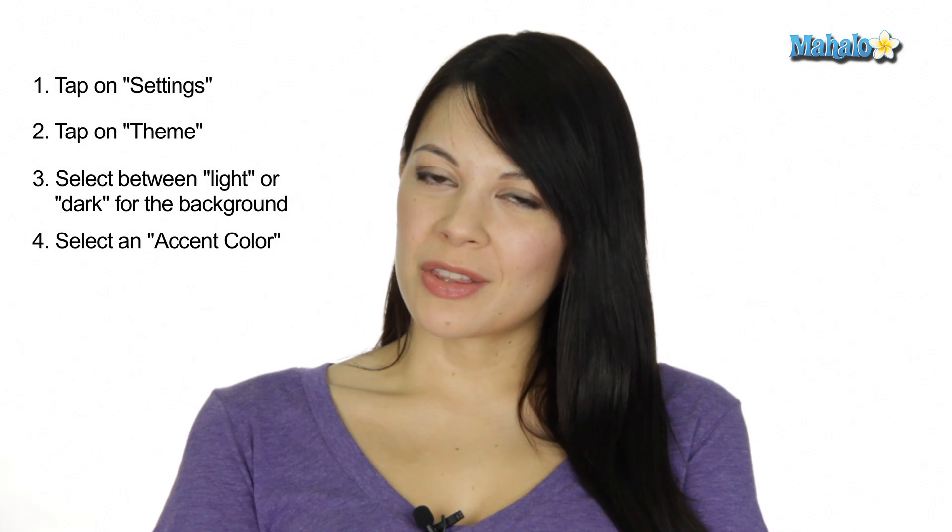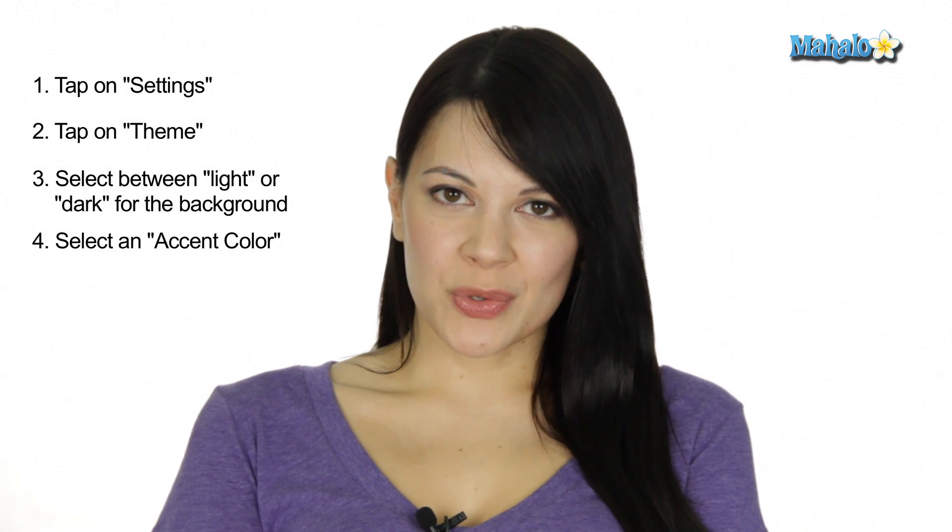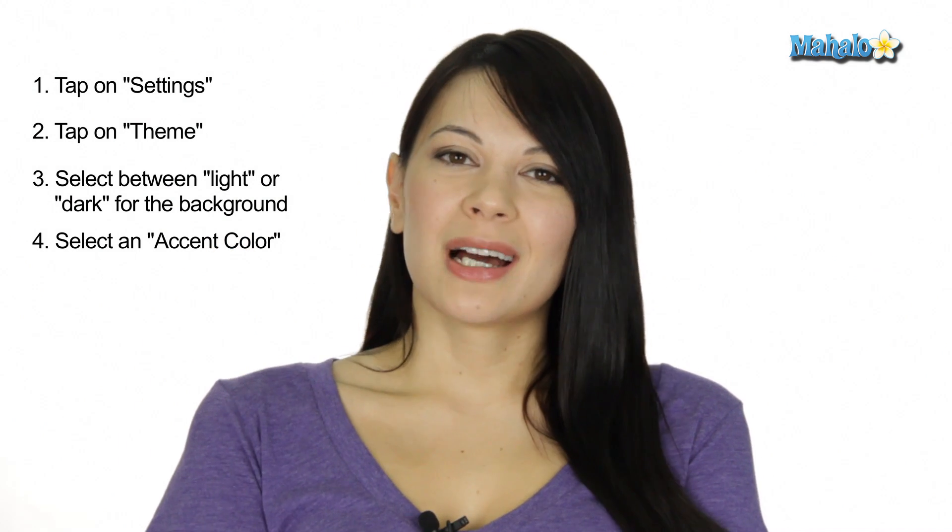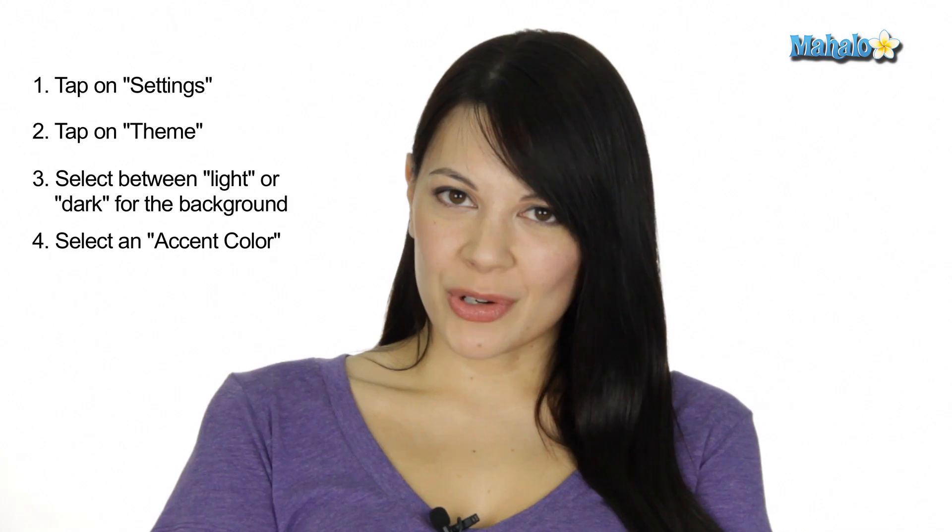And that's how you change the theme on your Windows Phone 7. If you have any questions or comments, leave them down below. I'm Kat, and check us out next time.